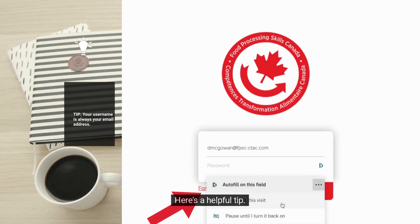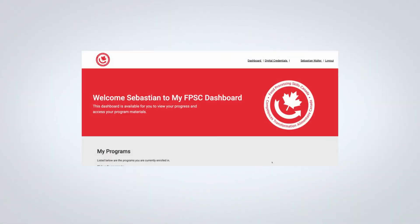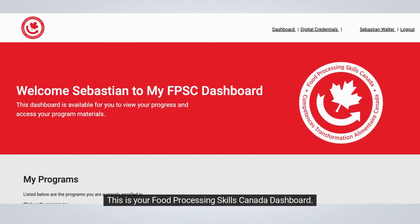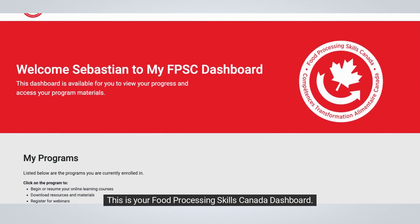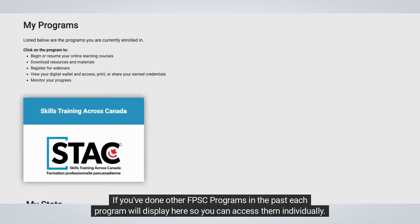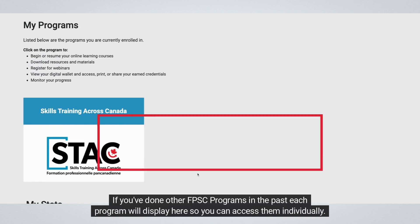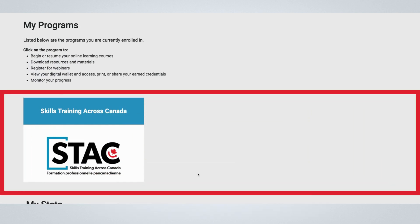Here's a helpful tip: your username will always be your email address, and your password is unique to you. This is your Food Processing Skills Canada dashboard. If you've done other FPSC programs in the past, each program will display here so you can access them individually.